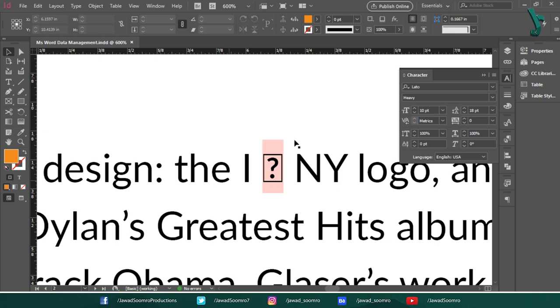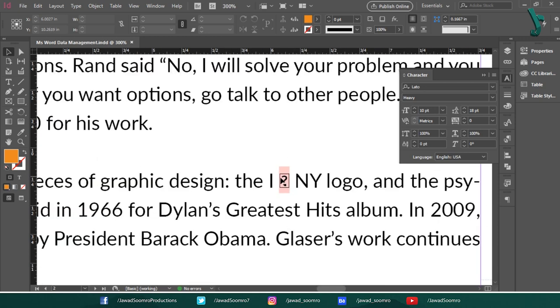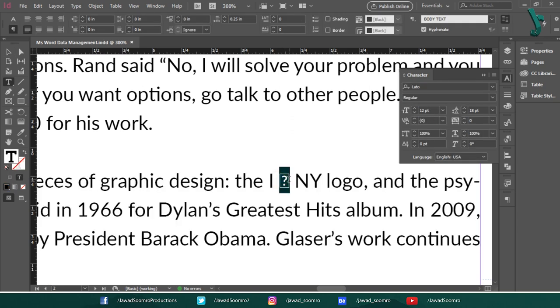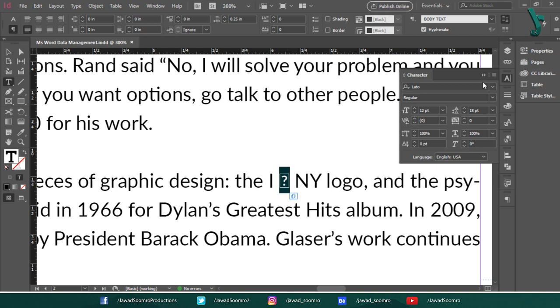I love New York logo. You can see there's a question mark error on this character rather than showing the heart. The reason is the Leto font doesn't have the heart glyph in their properties. So, how to fix it? Simple. Let's select this missing character.